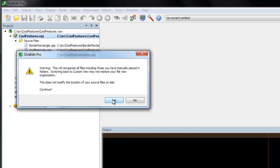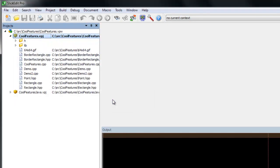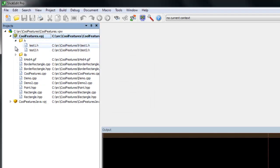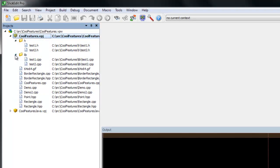To use folders for each directory, right-click on the project and select Folder View, Directory View.